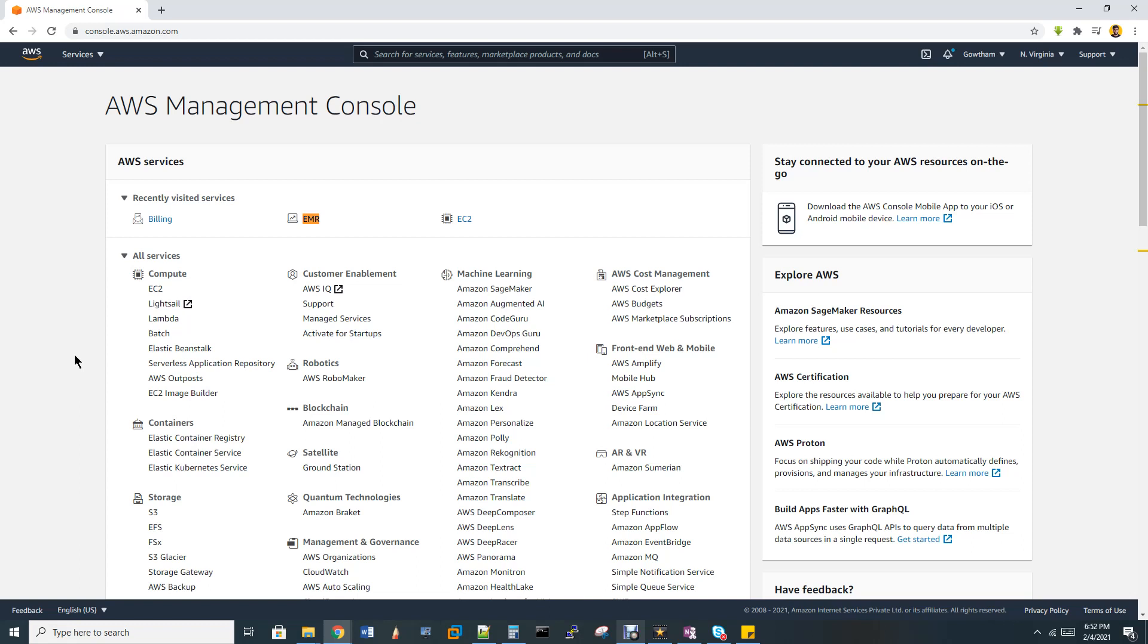EMR is a fully managed big data cluster for enterprise. You're already familiar with Hortonworks and Cloudera, like Data Stacks. Similar to that, EMR is an enterprise big data cluster service.